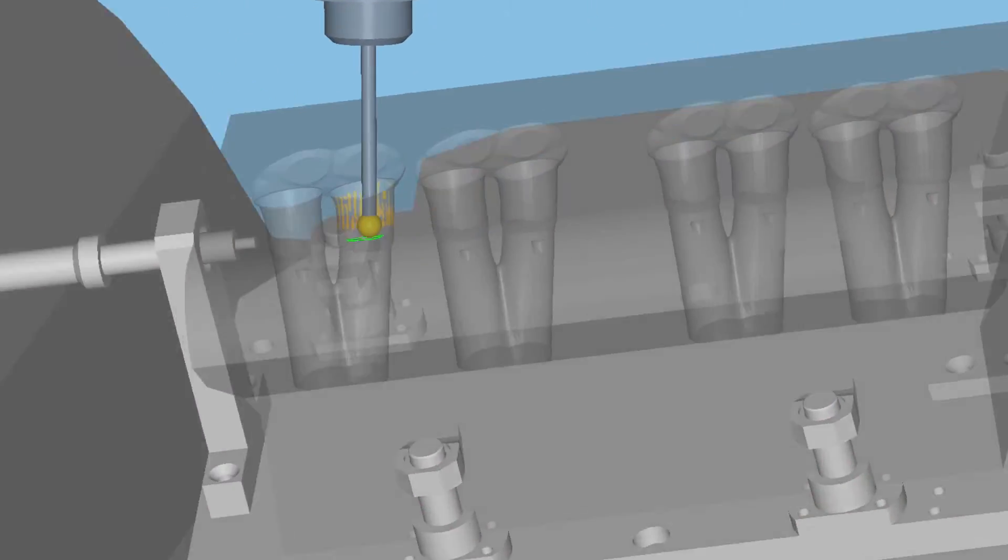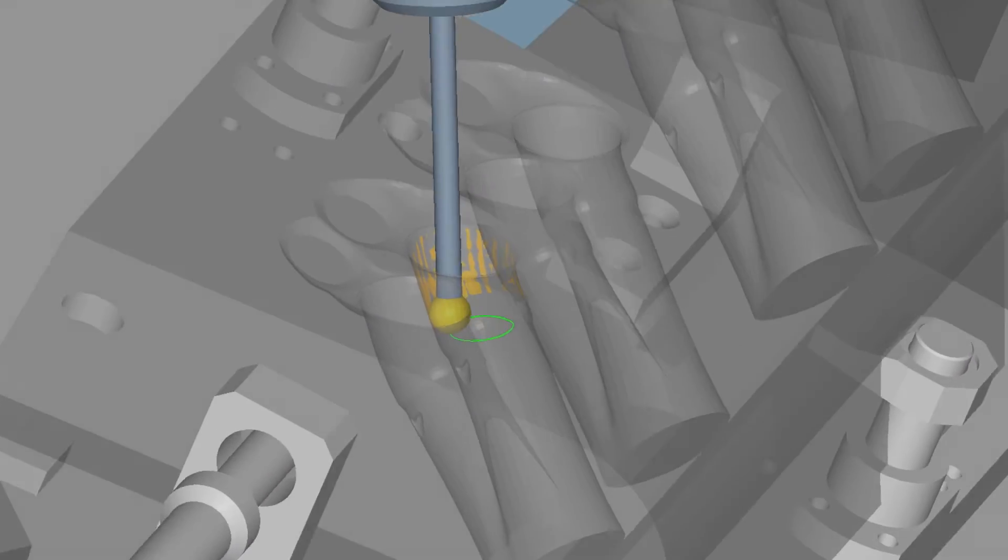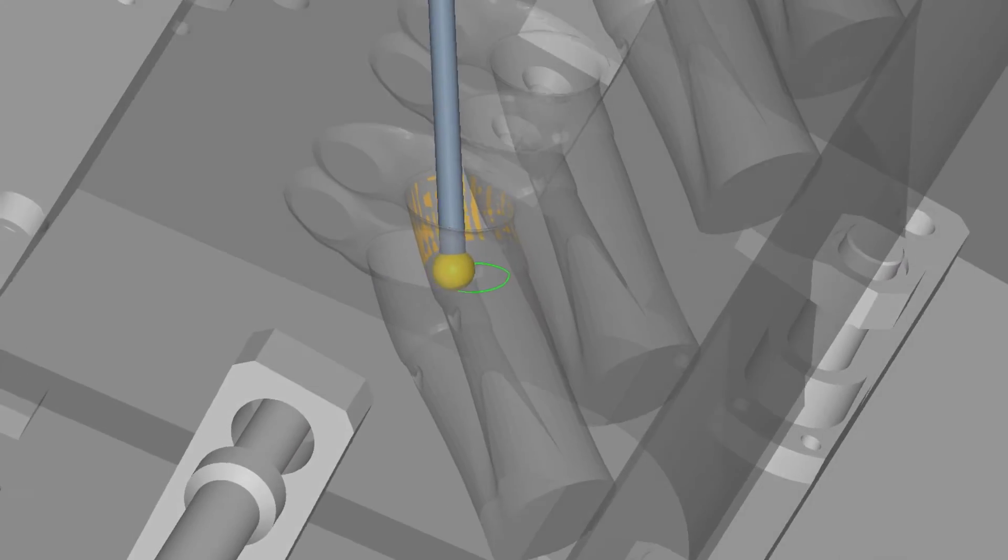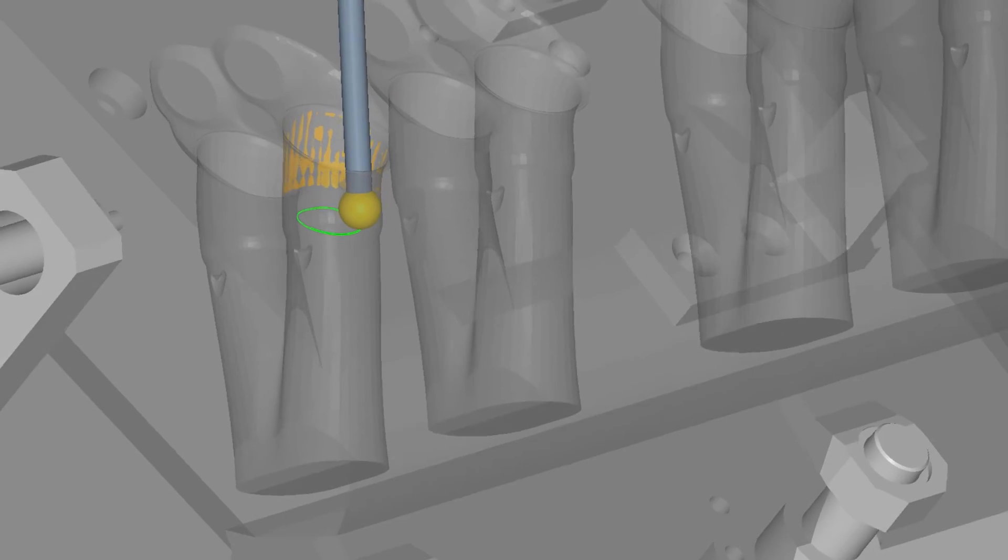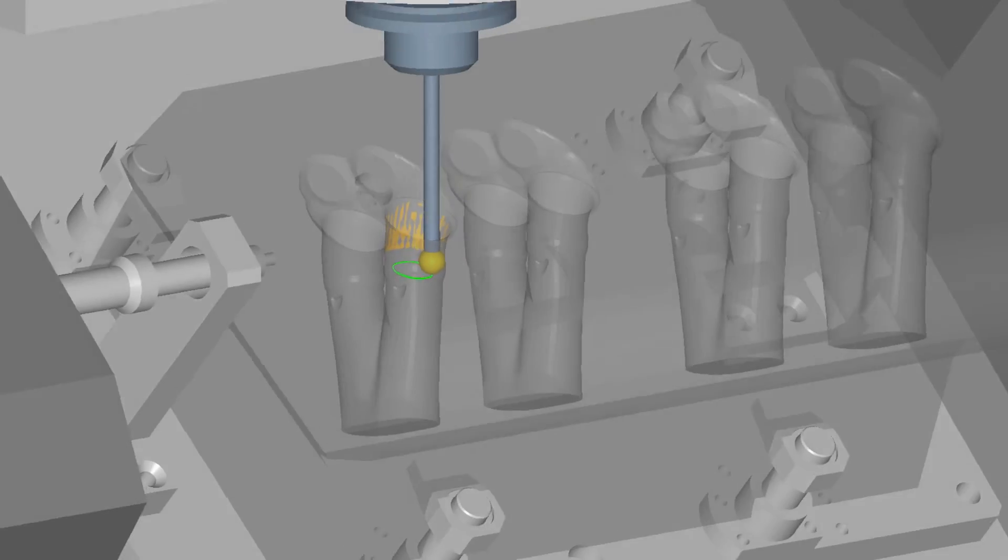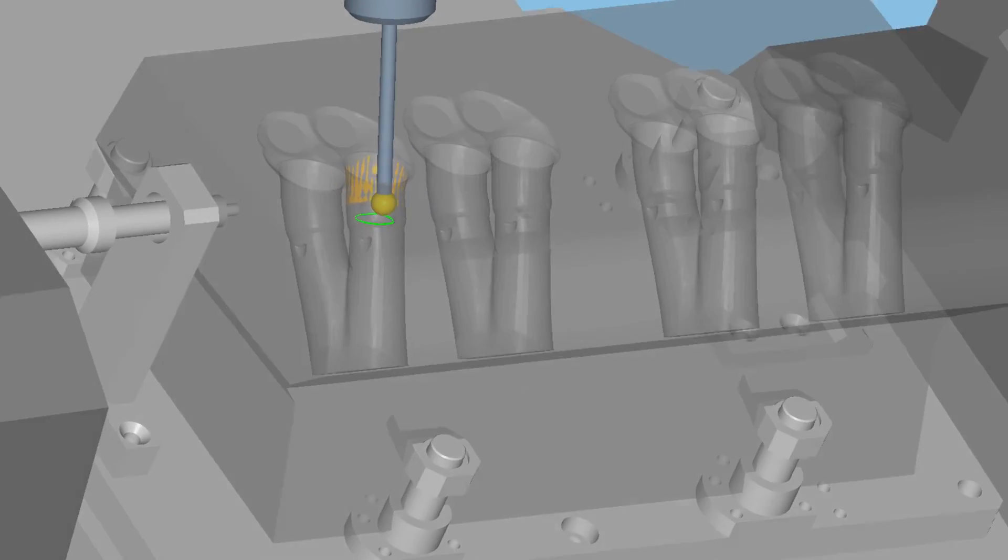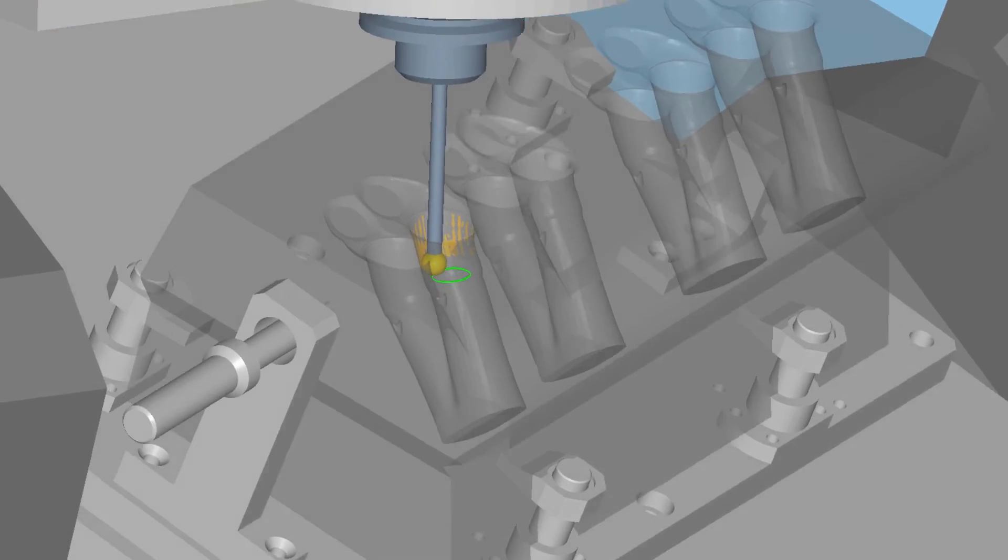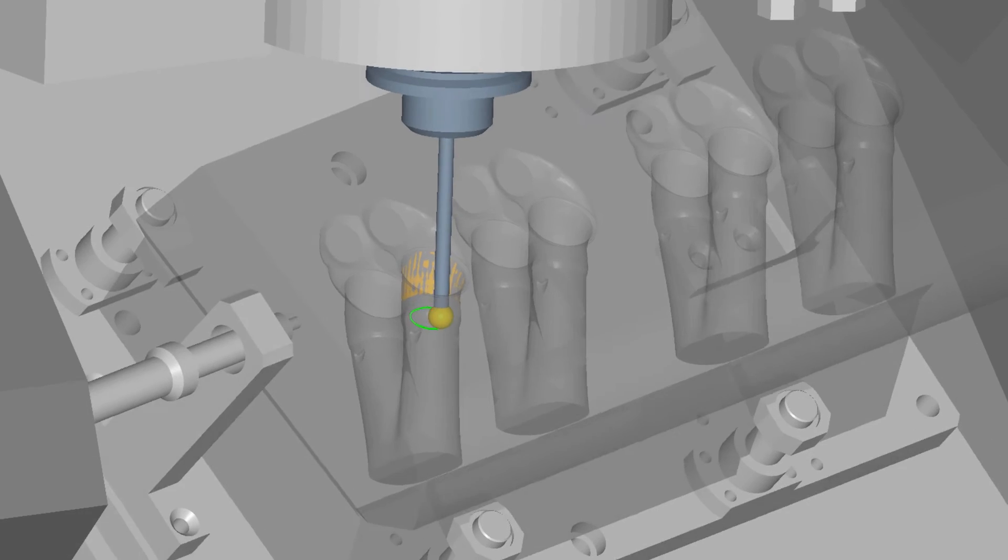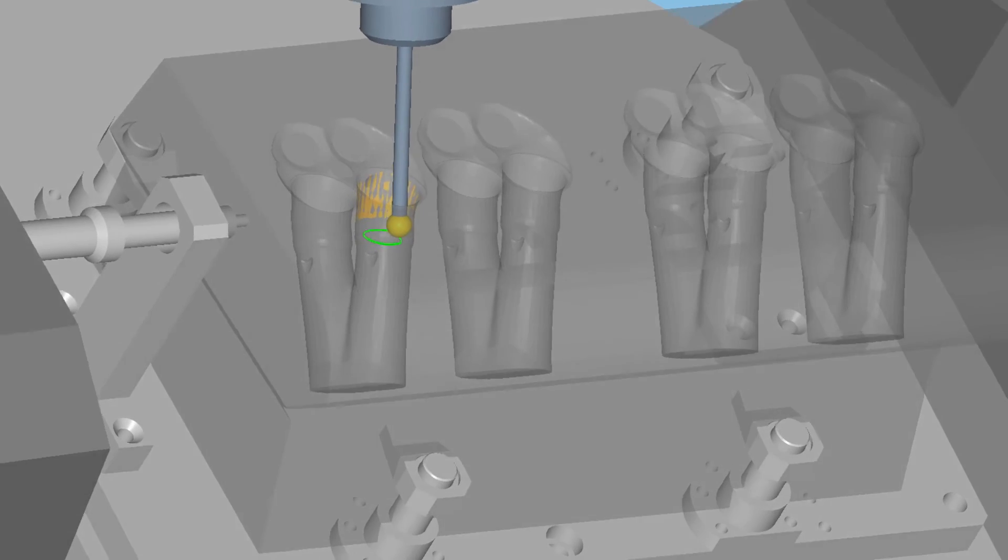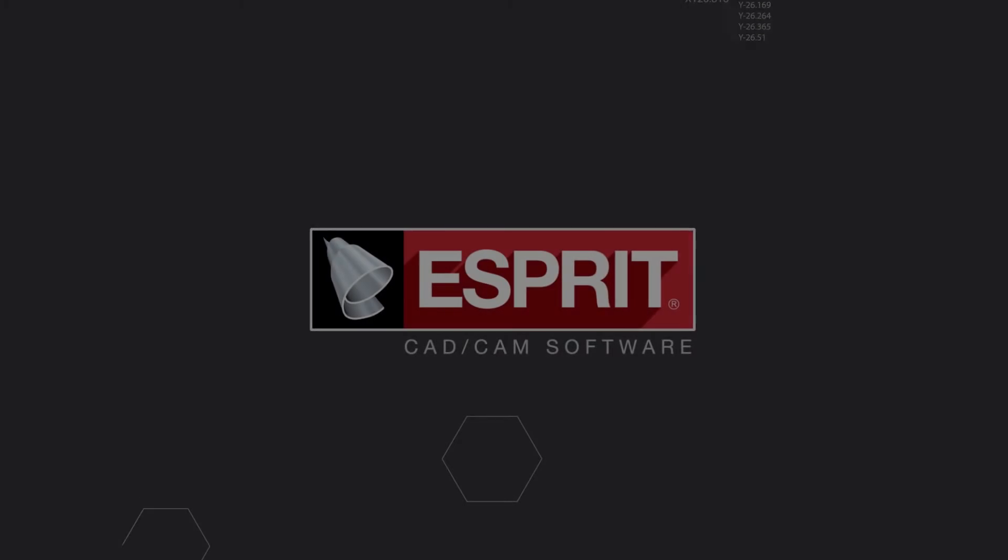This strategy also allows you to use special tools like a lollipop to obtain optimal finishing. Esprit's 5-axis port roughing and finishing strategy will ensure your part is completed correctly the first time.